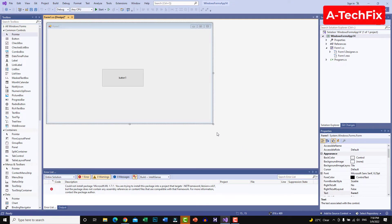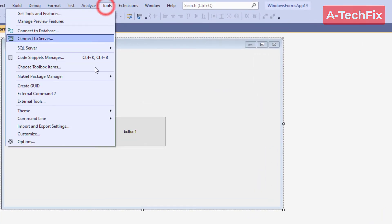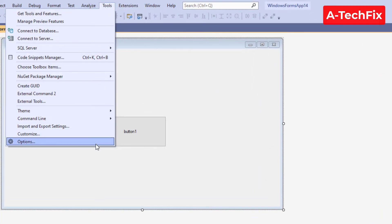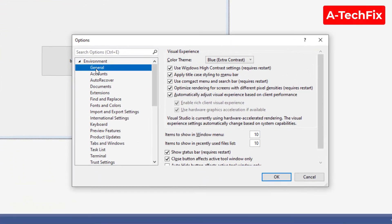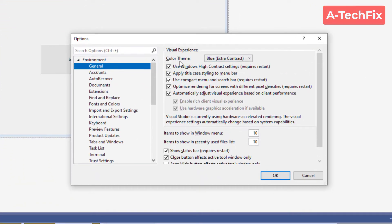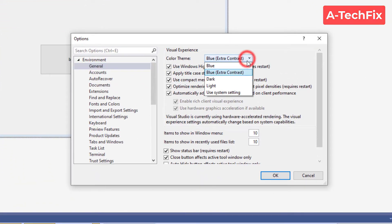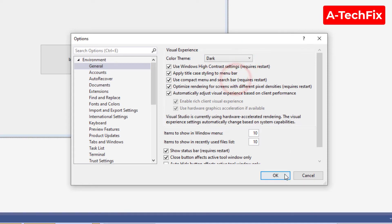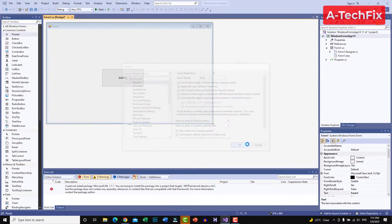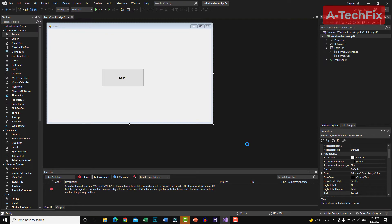That's it! As you can see, we now have a blue theme. If you want to turn back to the dark one, simply go to Tools again, Options, and in the General tab set the Color Theme to Dark again. It's so easy, guys. Thank you for watching — don't forget to like, subscribe, and share.